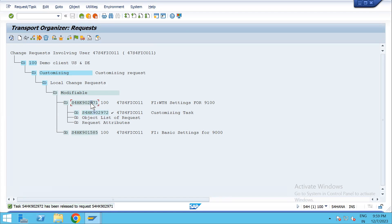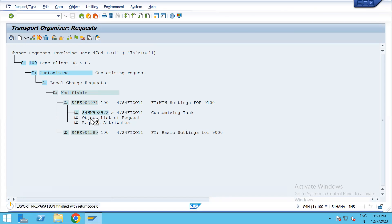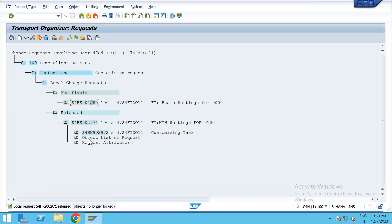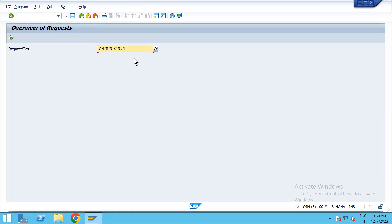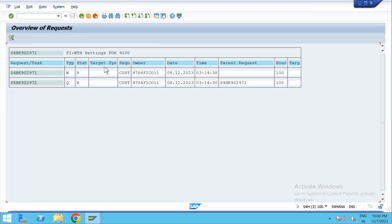Now the child has been released, and now the parent. It has changed from modifiable to released state. Since it is now released, we need to enter this TR number into the program and execute.